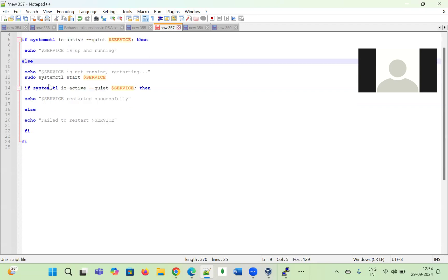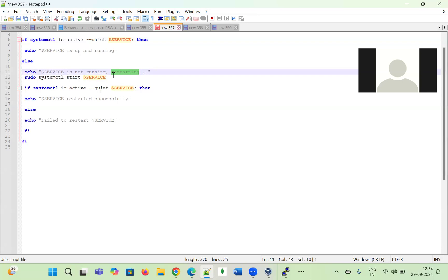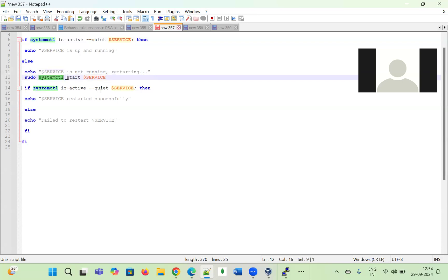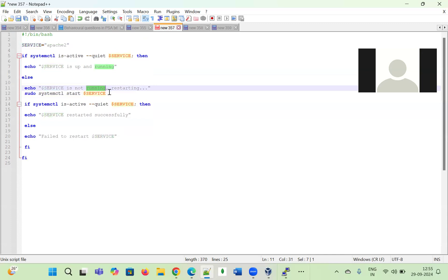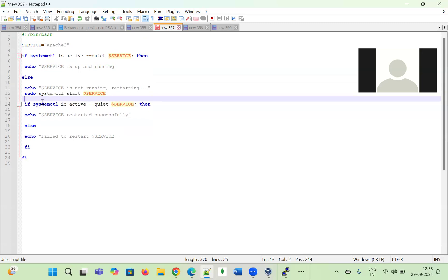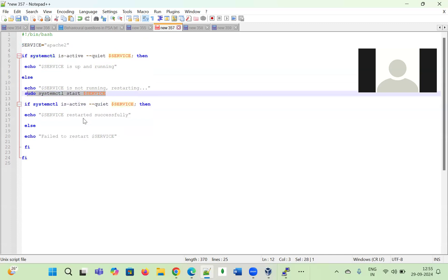If the condition is false — meaning the service is not running — we display the message 'service is not running and restarting'. Then we restart it using `sudo systemctl start $service`. After starting the service, we need to verify it came up correctly, so we check its status again to make sure it is up and running.